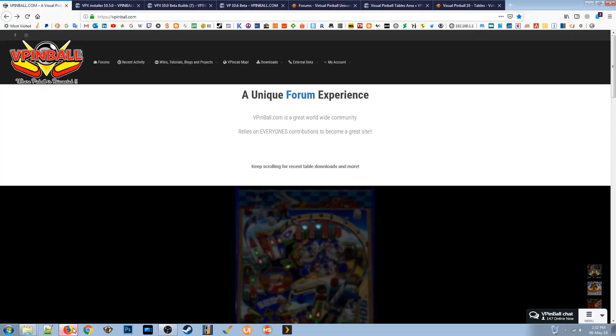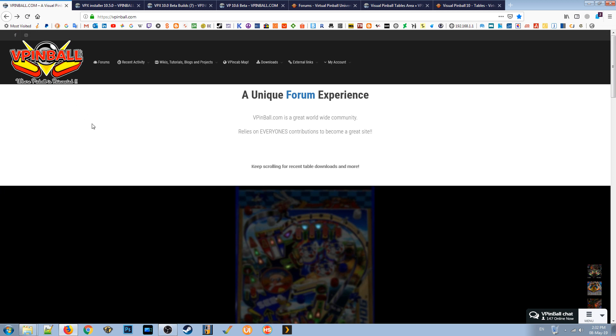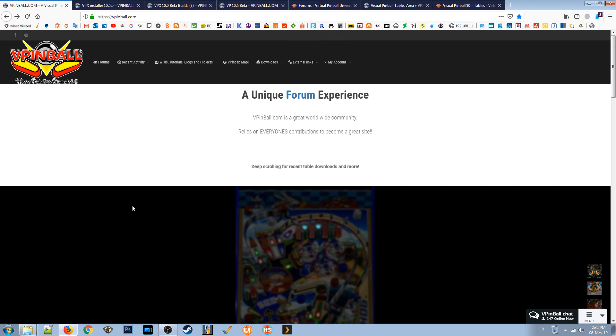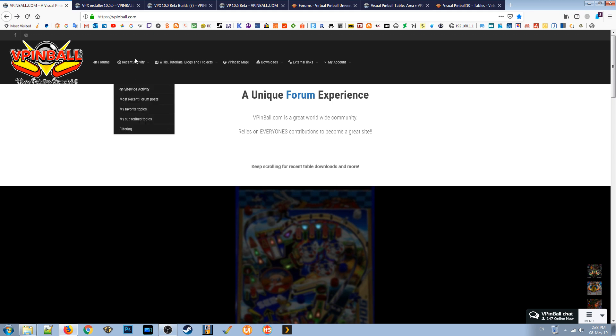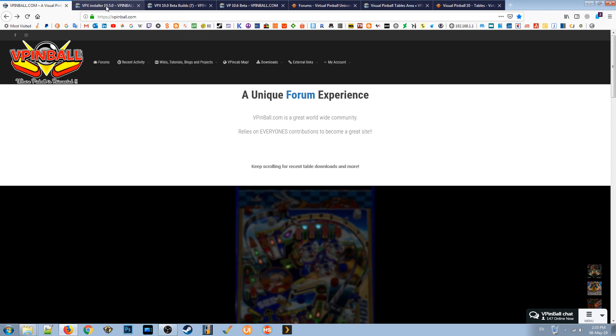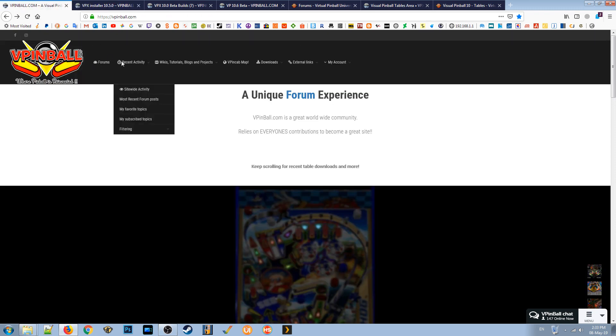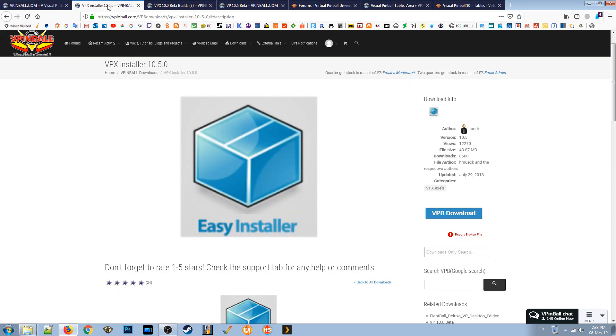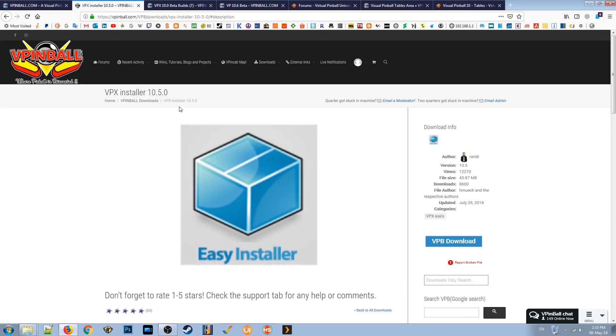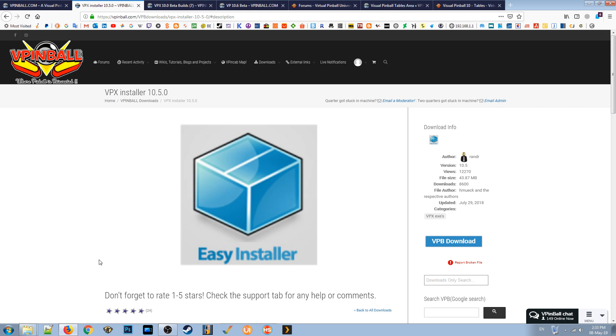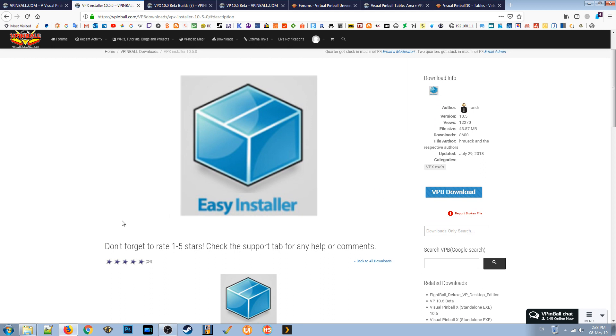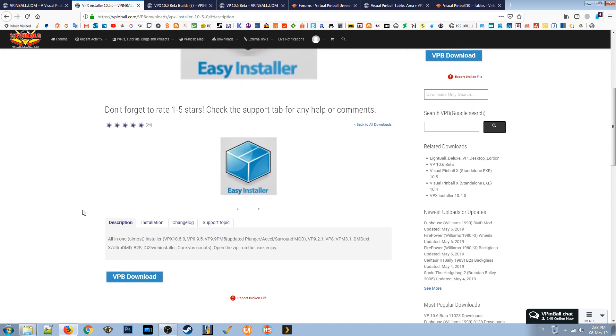So we need to do a few things here. The first thing to do is go to vpinball.com and you need to create an account on there that will enable you to download the software. That's the program to run the pinball games. I'm doing this on my desktop, not on my cabinet by the way. So this is what we need to do, we need to go to the download section and the pinball builds, the official builds.